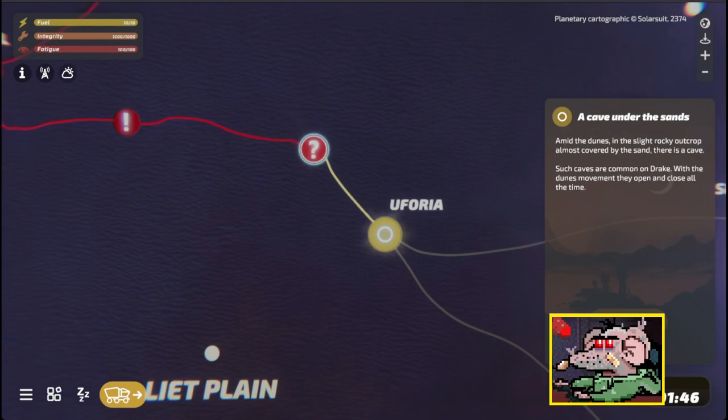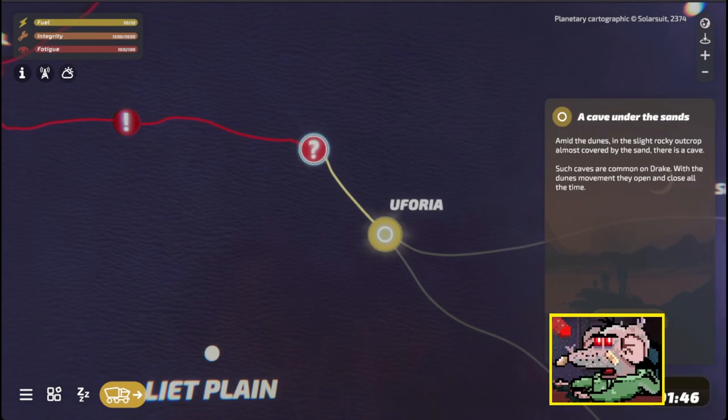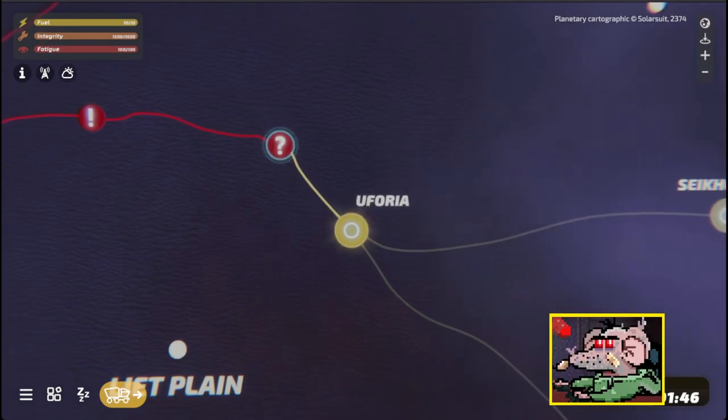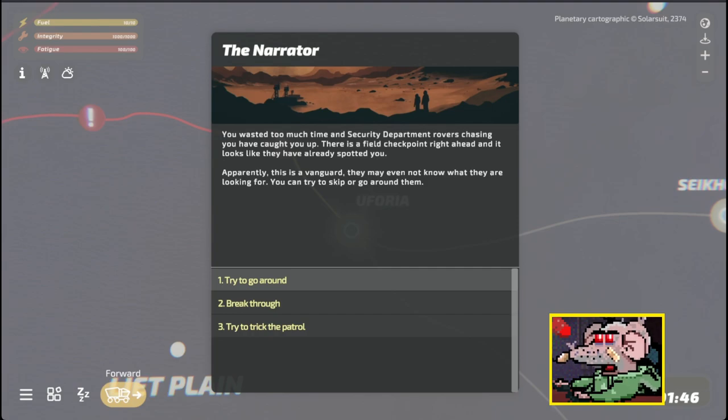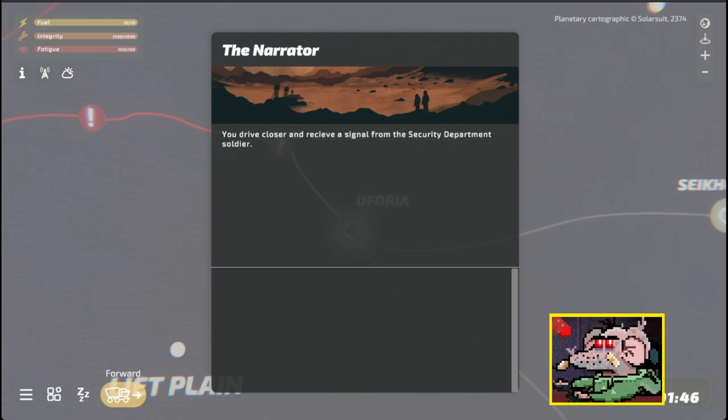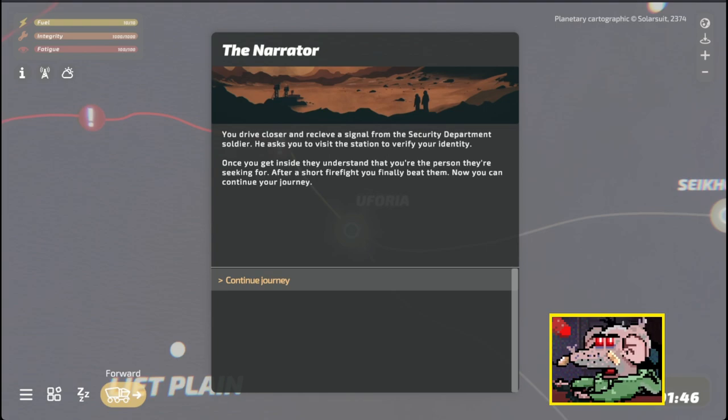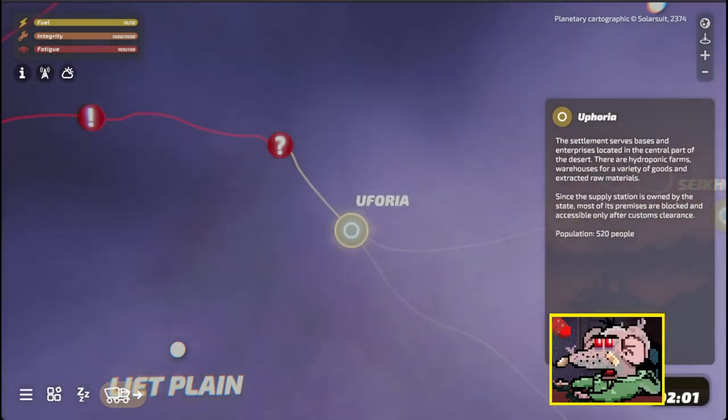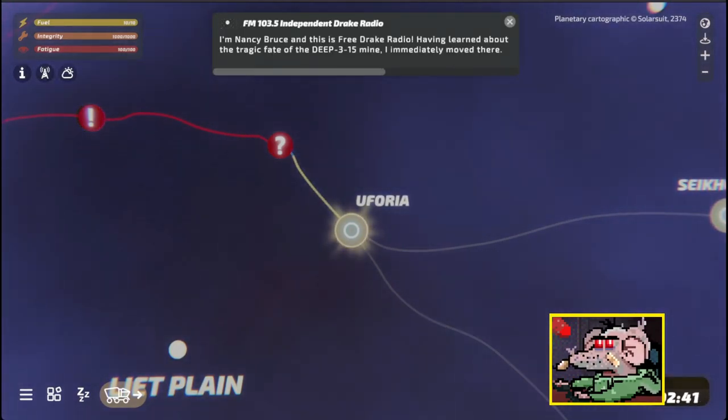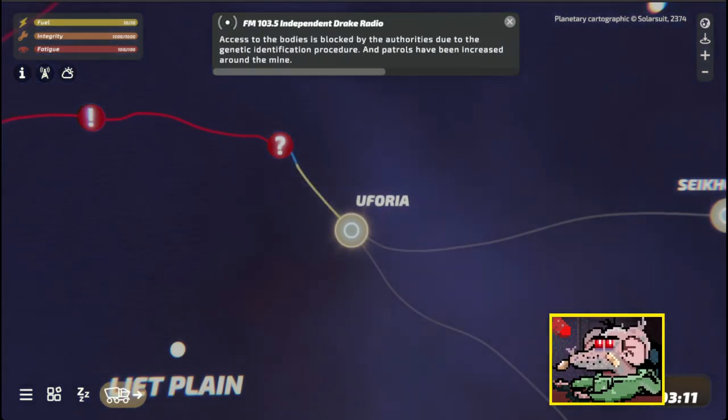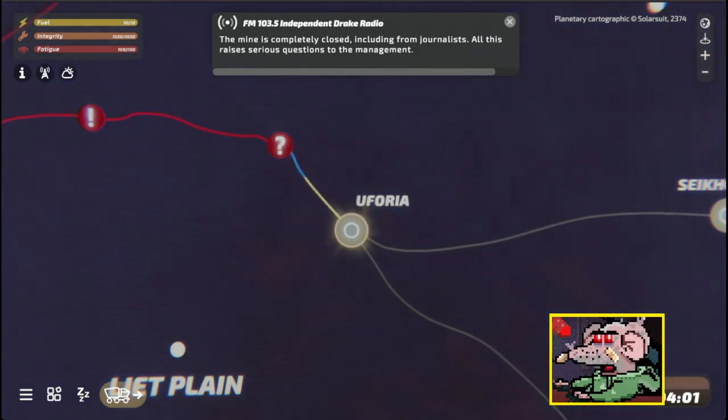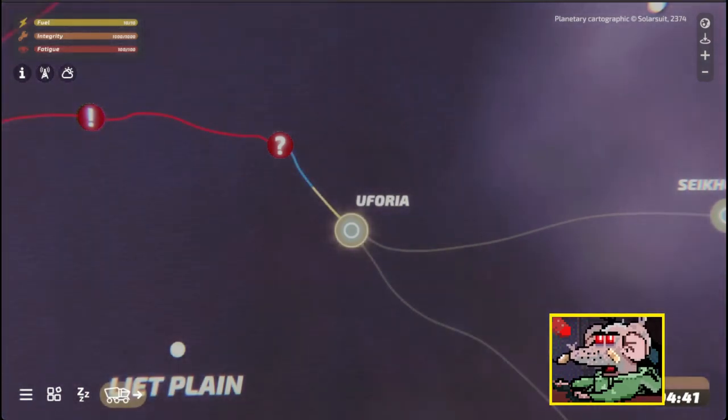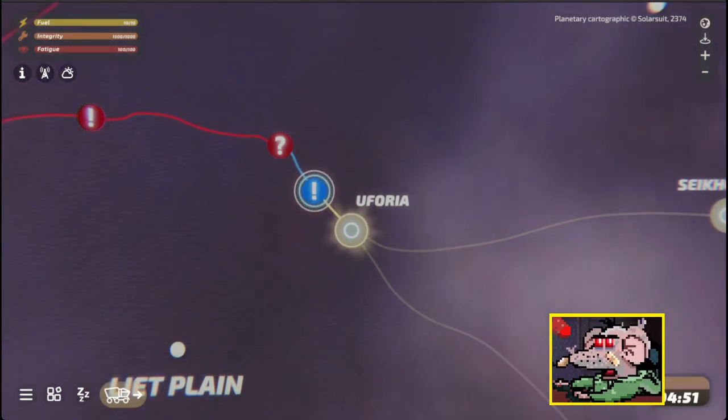Carr says they can find many such rooms in Maraz, the world between Araz, the place where people like Carr live, and the death in Araz, the place where people live on the surface. It's a great gift. Yes, we're becoming an alien. You wasted too much time. Security department rovers have caught up. There's a field checkpoint right ahead. I'm going to try and trick them. Once you get inside, they understand that you're a person they're seeking for. After a short firefight, you finally beat them. We will make it to Euphoria. We killed them with our new alien pistol.